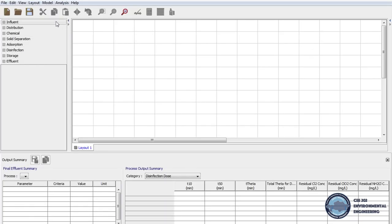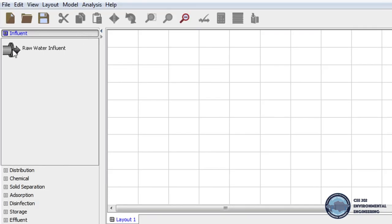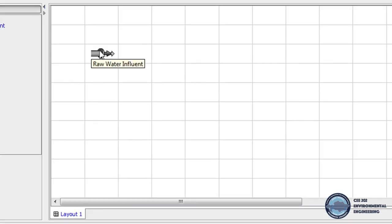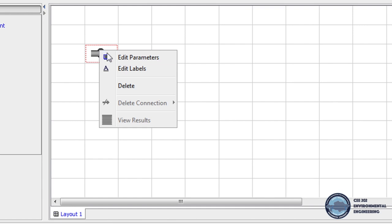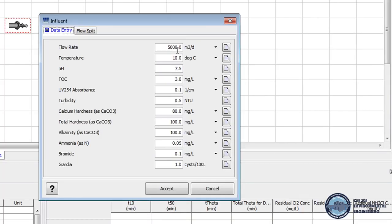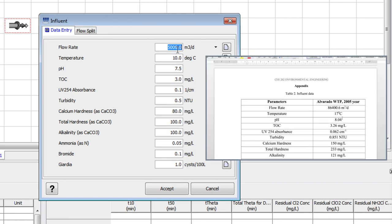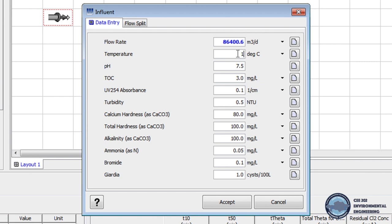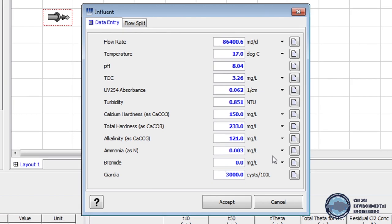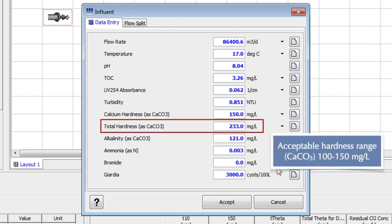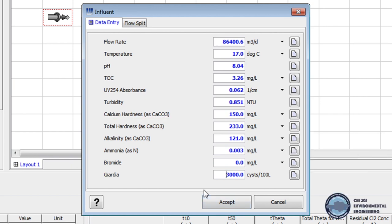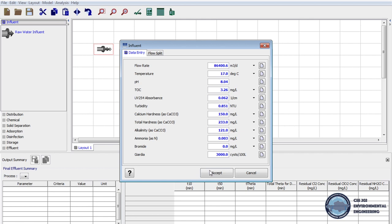Now in unit processes we click on the Influent tab, drag the Raw Water Influent icon, and drop it on the layout. Then right-click on the Raw Water Influent icon and select Edit Parameters. Now we upload parameters of inflow from Table 2 in the handout. From here we can see that the hardness of water is higher than the acceptable range, so we have to soften the water. We save the influent data by clicking Accept.